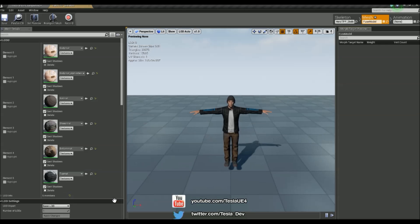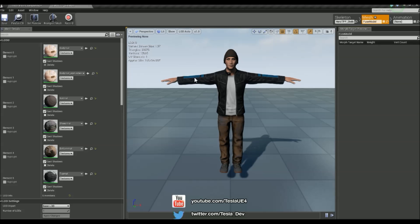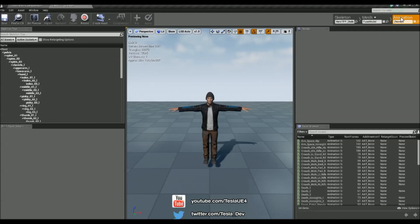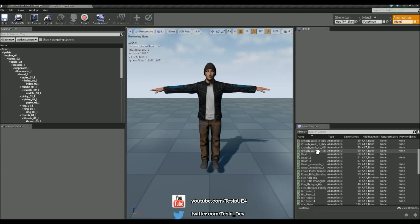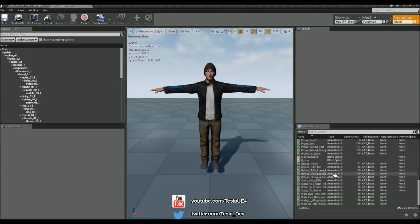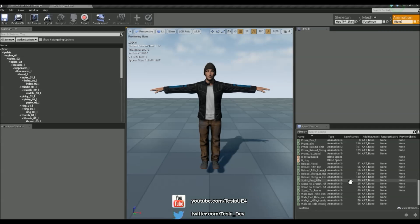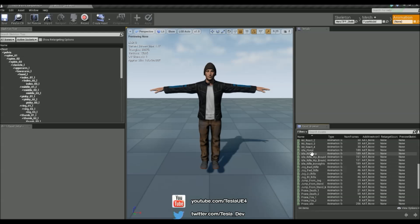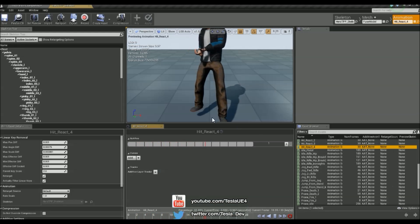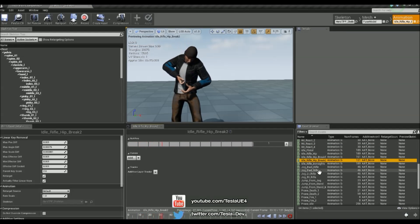So if we double click this just to open it up, we'll see the skeletal mesh is there. The materials have applied correctly, we've got the blue patches as well. Let's come over to the animation tab, and yeah, we've got all the animations down there. So if you don't have these, just delete everything that you've just brought in and just re-import it and make sure you've selected that skeleton correctly. And we can make sure these work just by double clicking on them as well, and we can see all these animations work correctly.